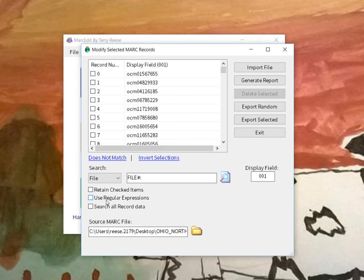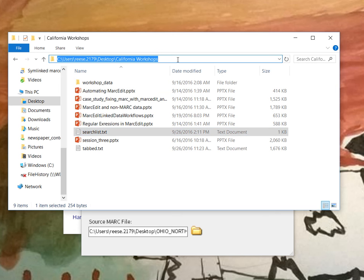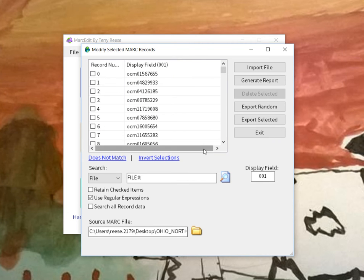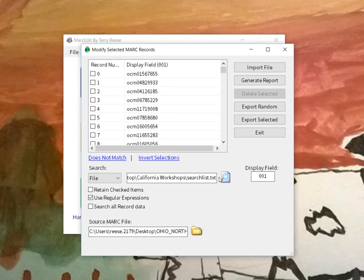So MARCEdit has a file option. I'll check use regular expressions, I will get the full path to the file here. And it's going to be searchlist.txt. These are 17 regular expressions. I run search.